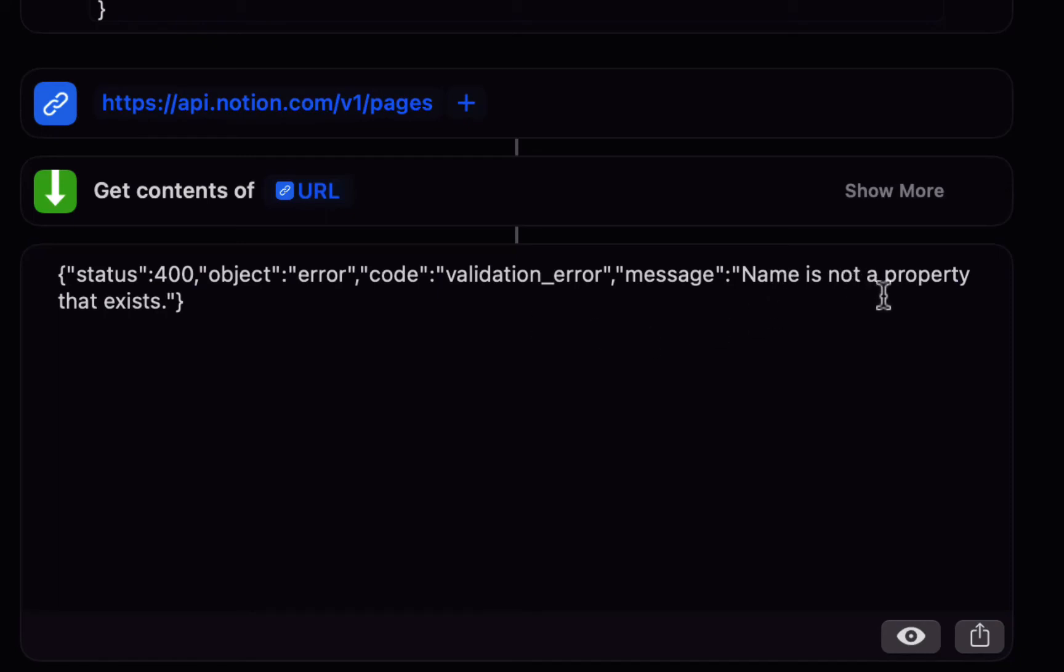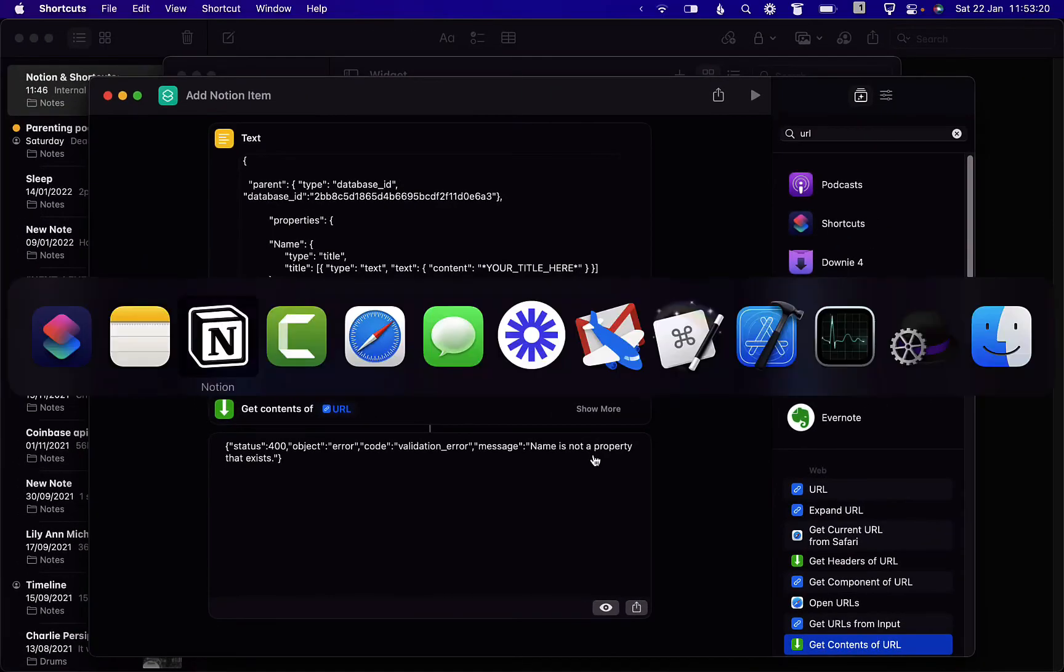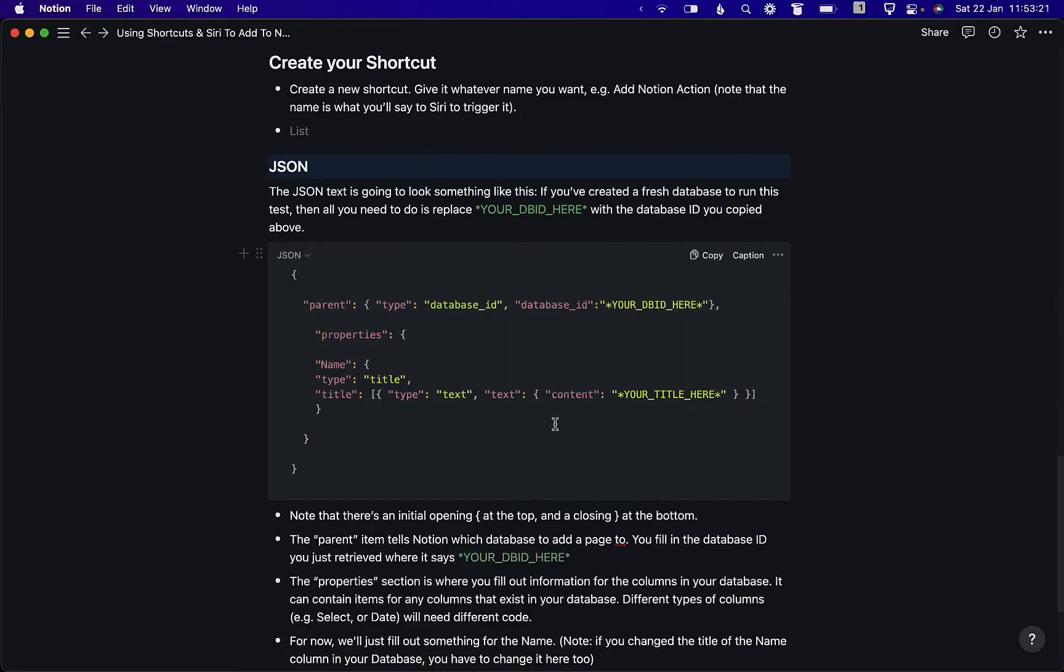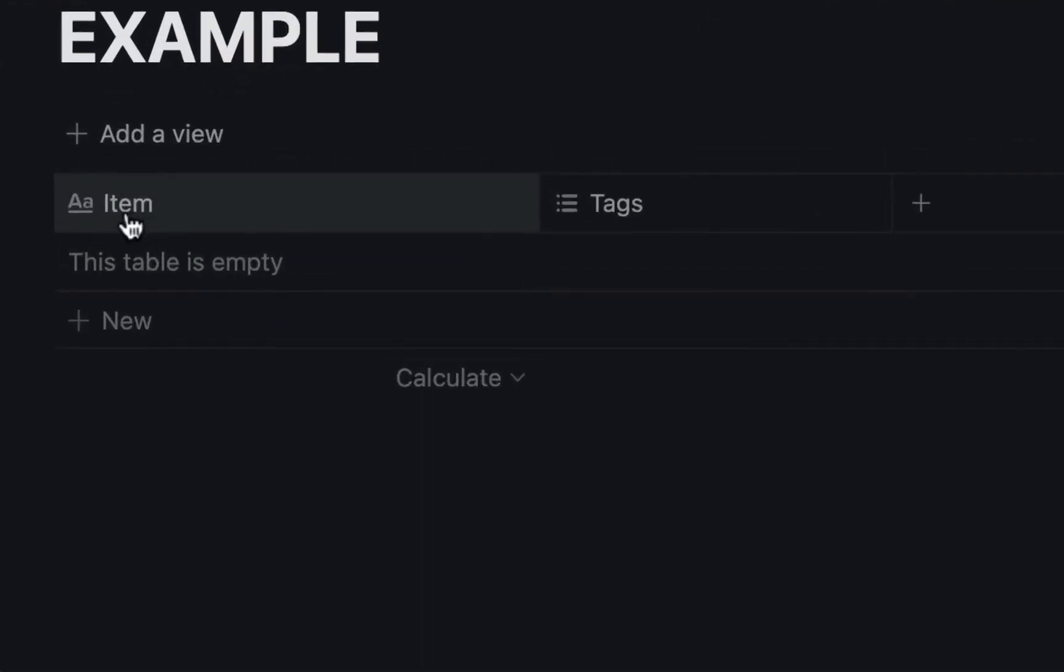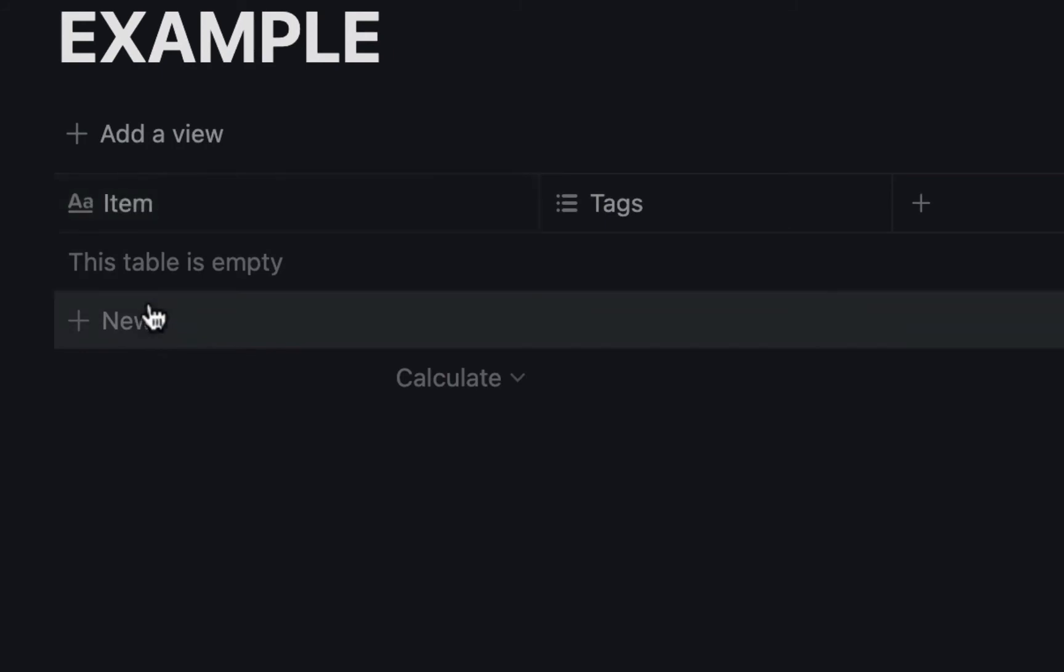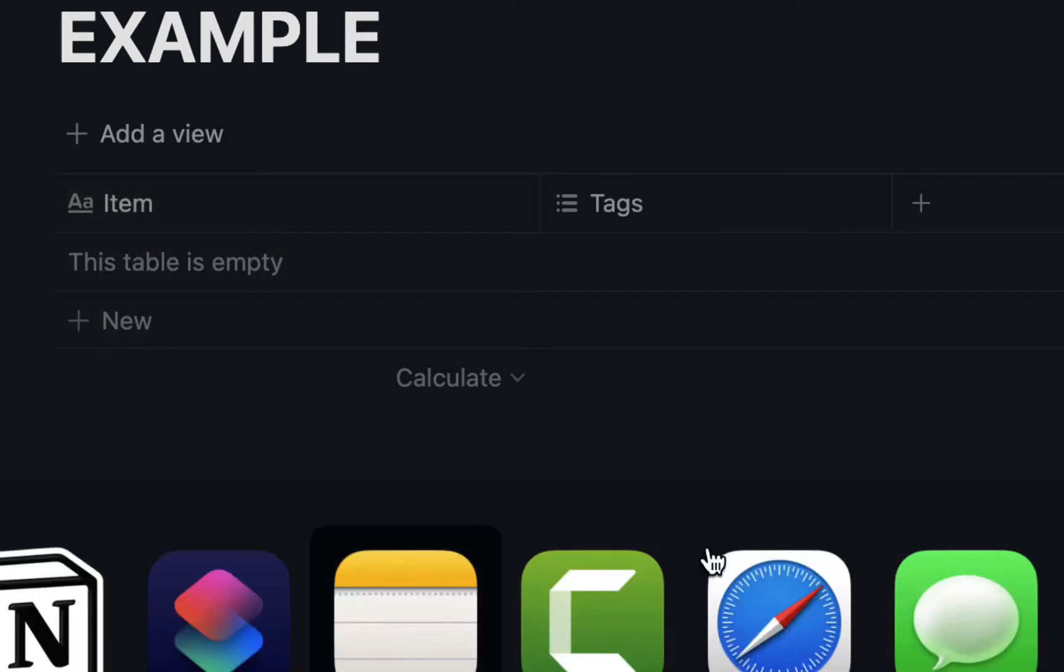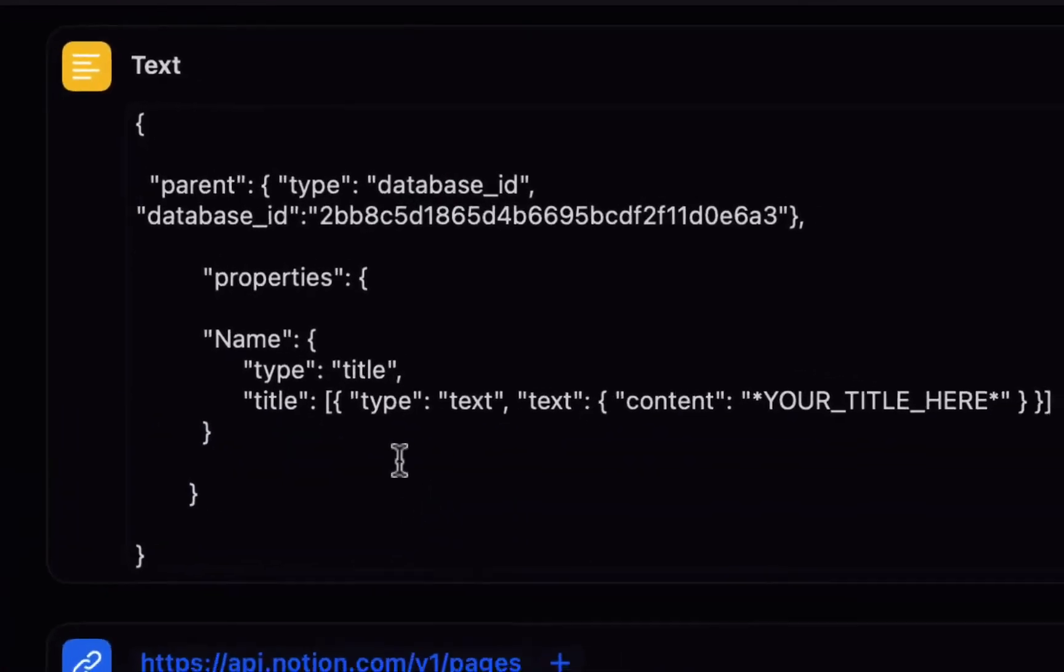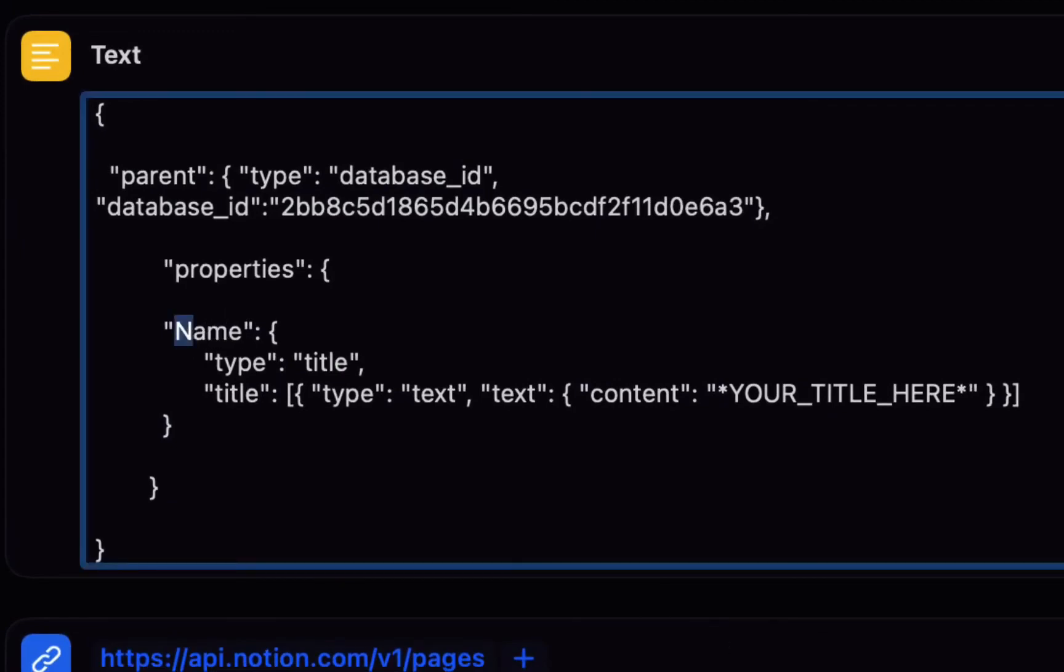So if you remember I changed name to item here so my title column is called item so we just need to change that in the shortcut and where it says name here in properties just rename that item.